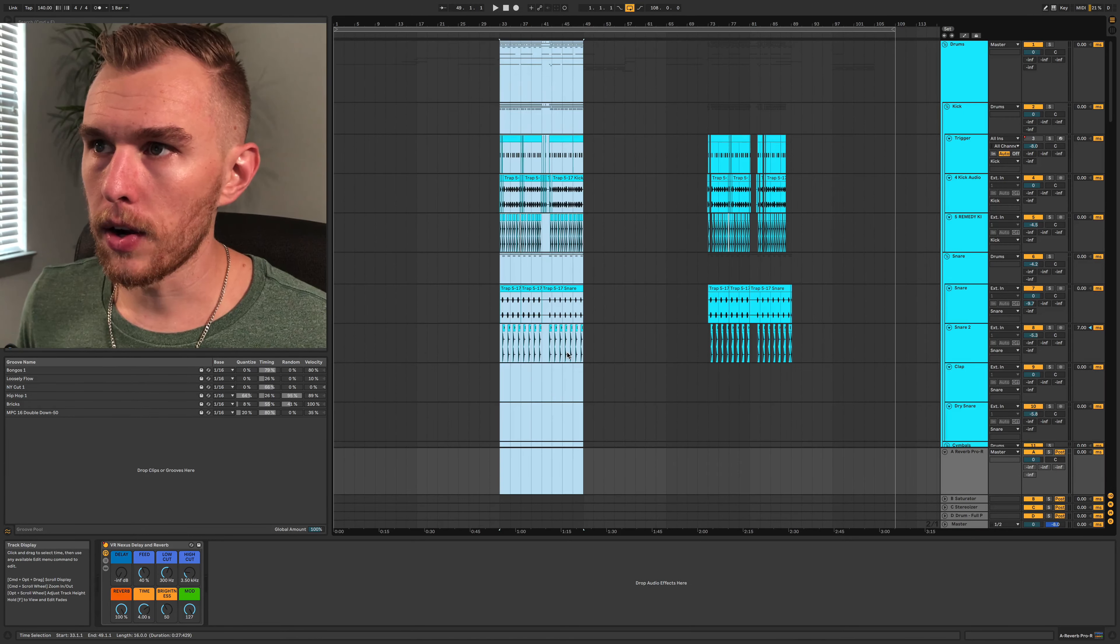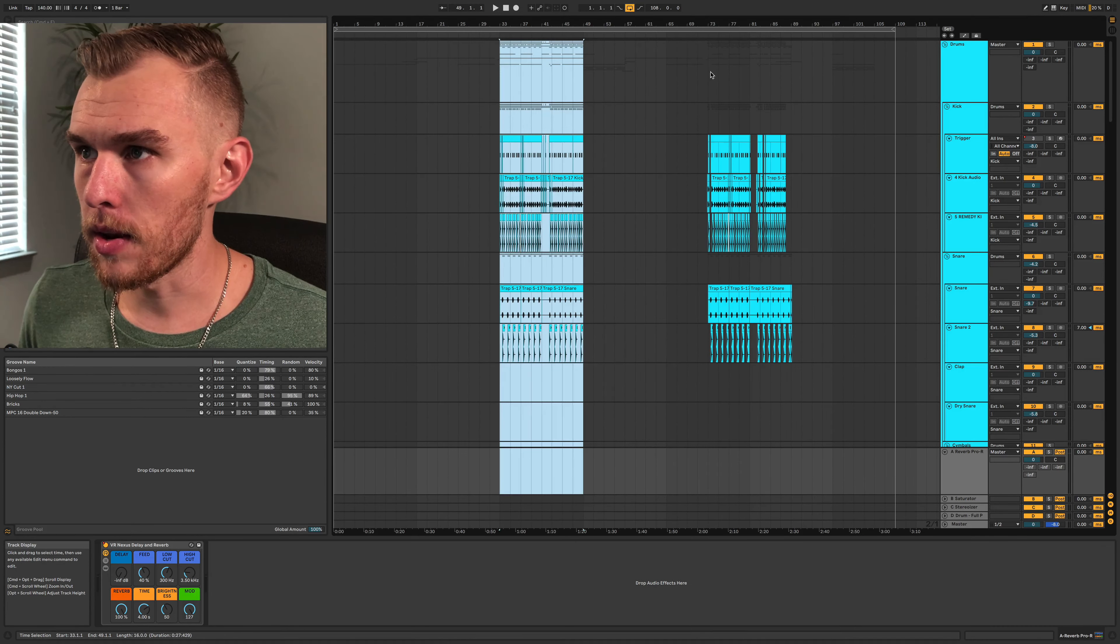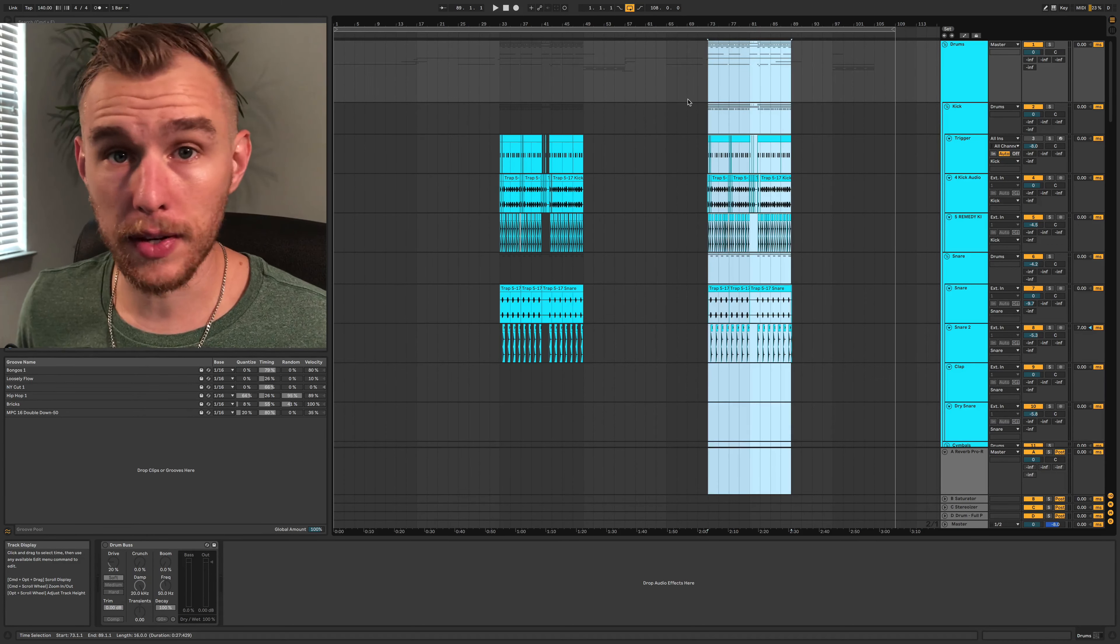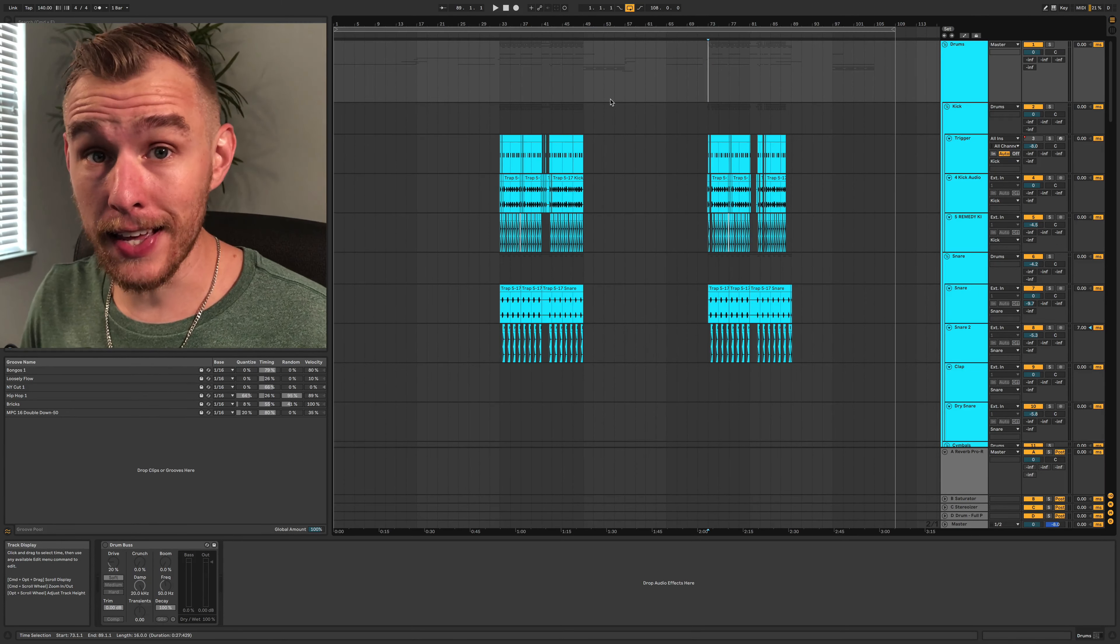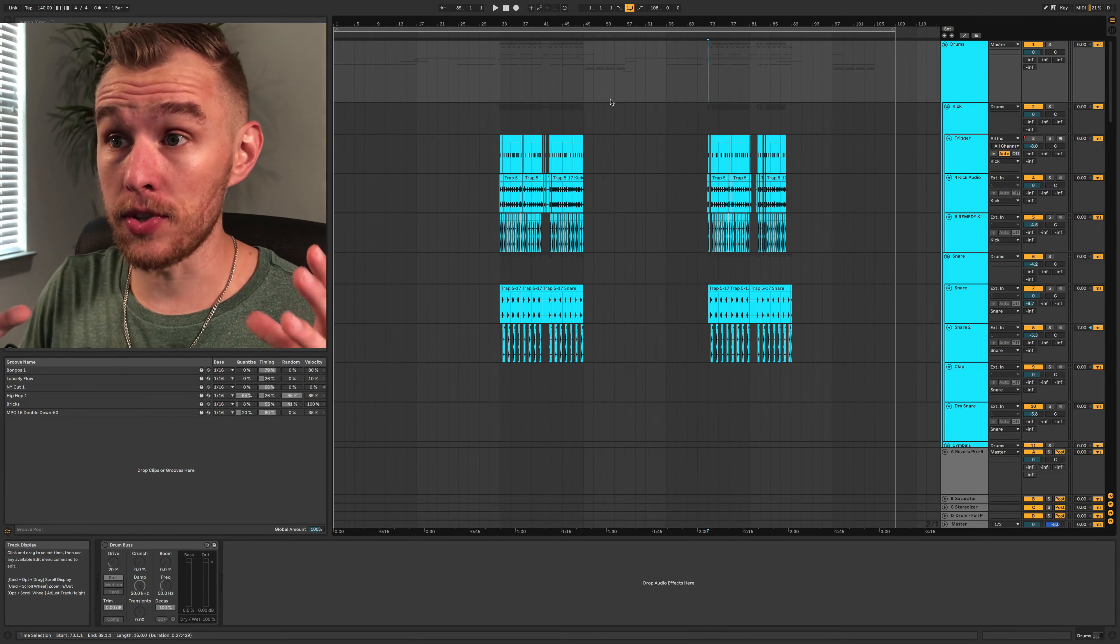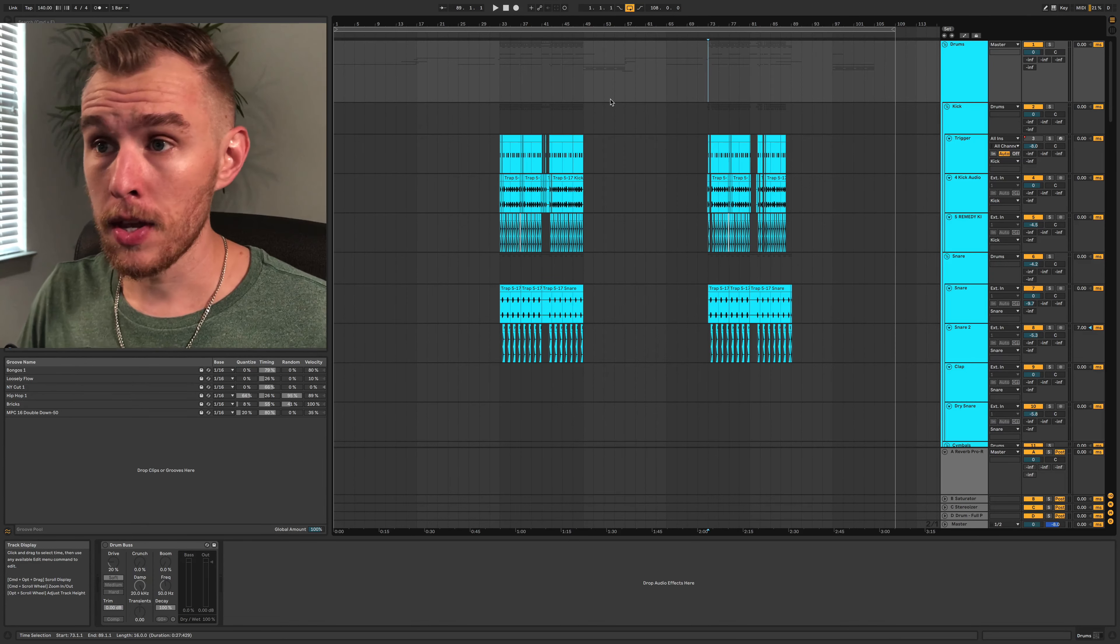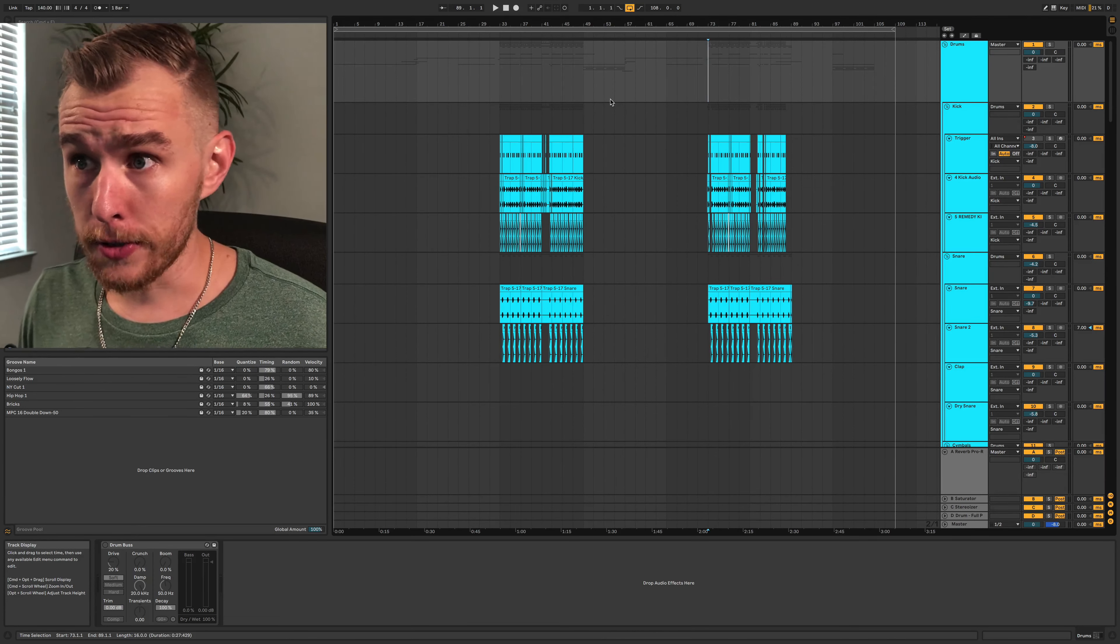And then I can go here, press command C and then command V and it'll paste it right over the top. The general idea is to repurpose as much as you can, but what does it have to do with structure?